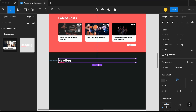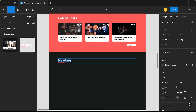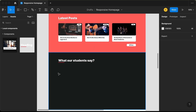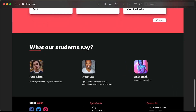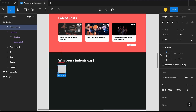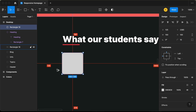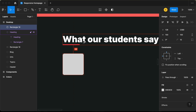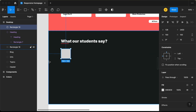Let's change the heading to 'What Our Students Say.' Now we need to have an image for the student, the name, and then the comment. Let's create a rectangle and give it a height and width of 100 pixels. We'll also add a border radius of 10 pixels. From the left, we will have a gap of 128 pixels and from the top, a gap of 50 pixels. Now we need to add the image of the student.